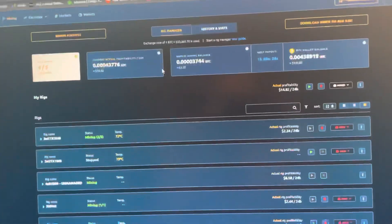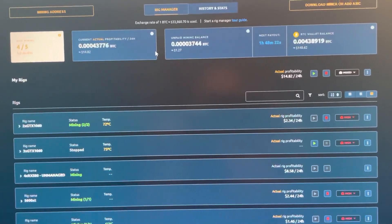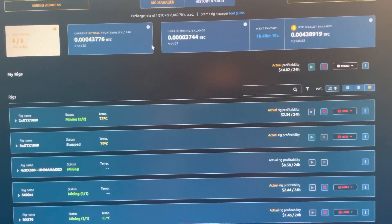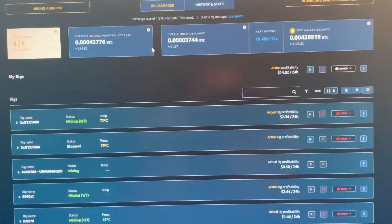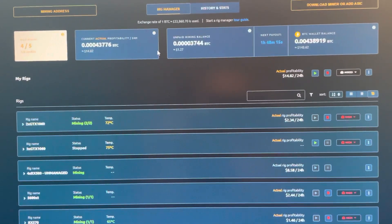Current profitability for all our rigs on NiceHash right now is $1,482 USD a day. That's not including our three GTX 1060 rigs that are still on BetterHash mining away.